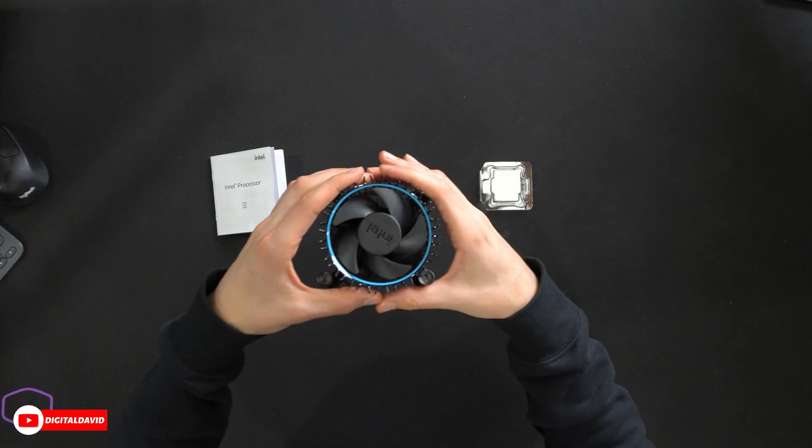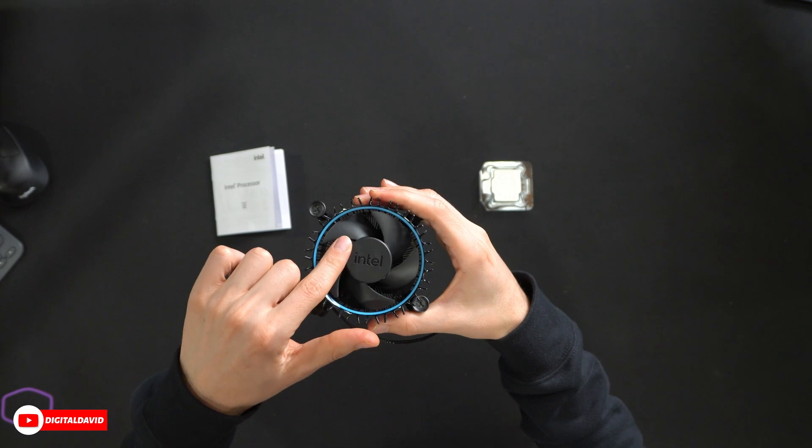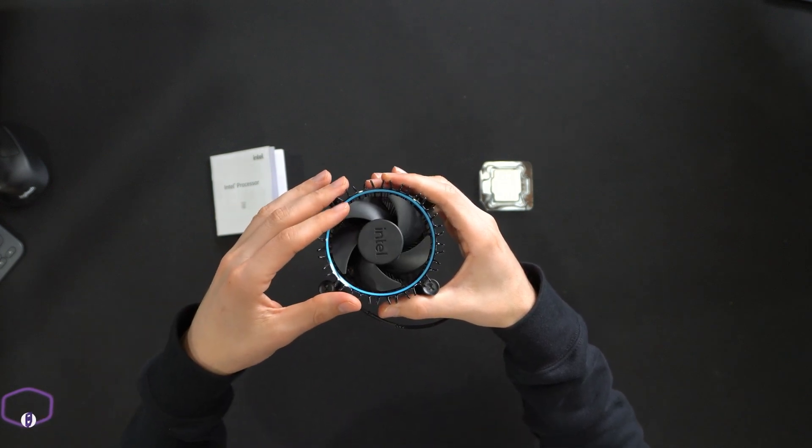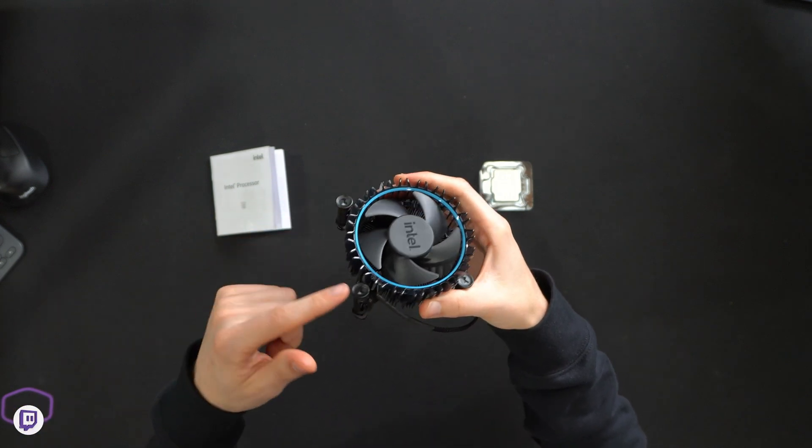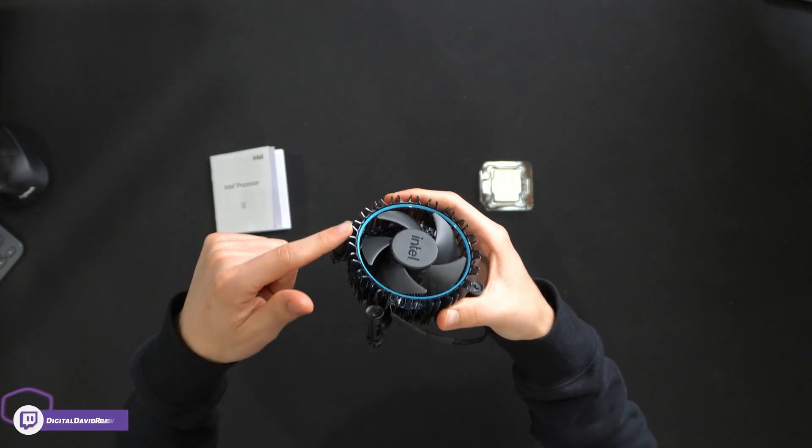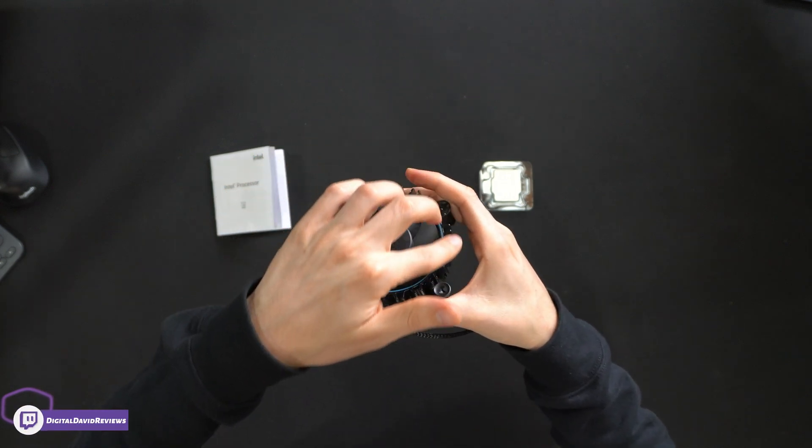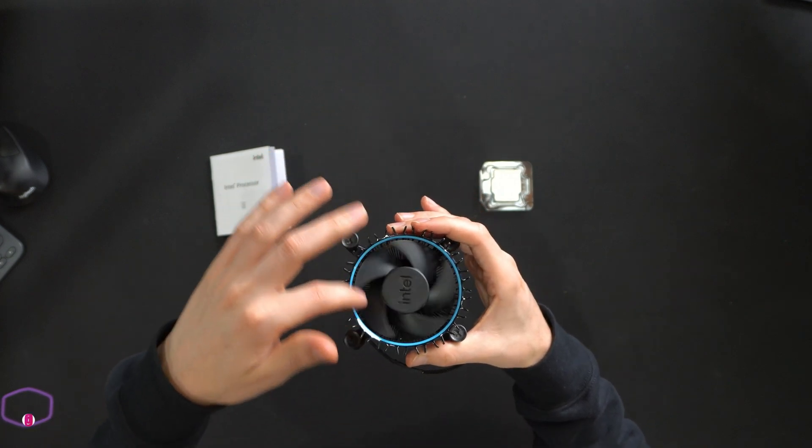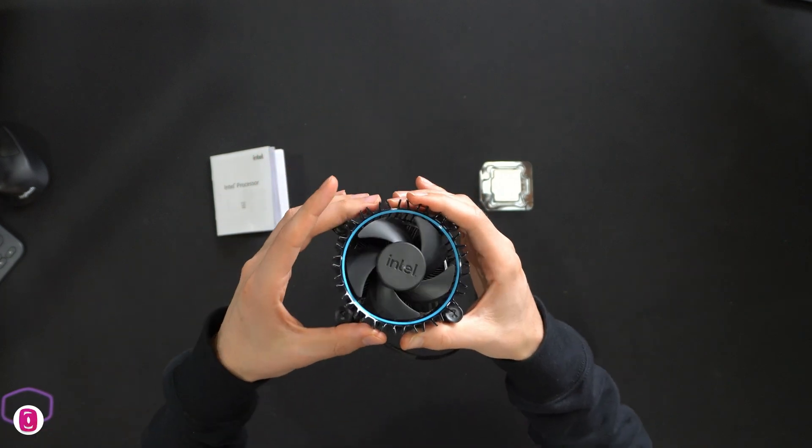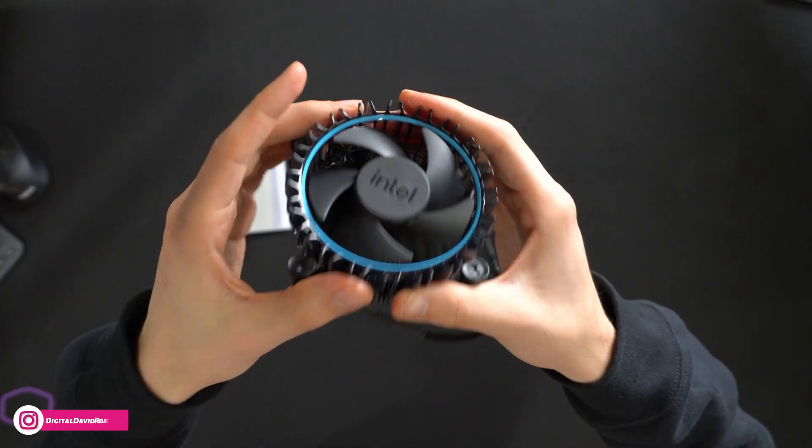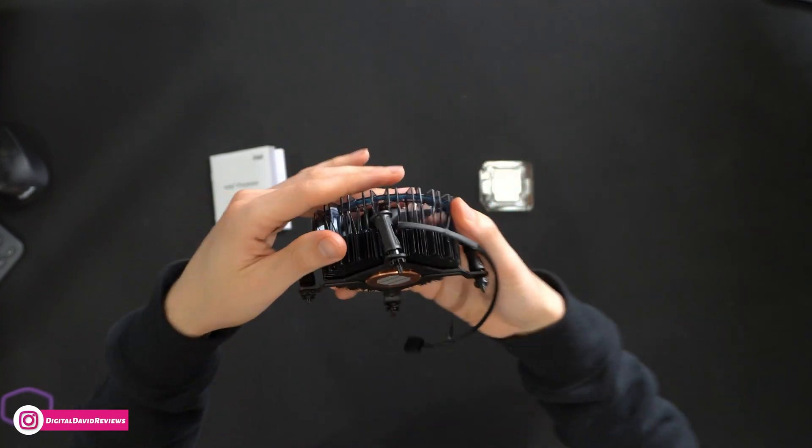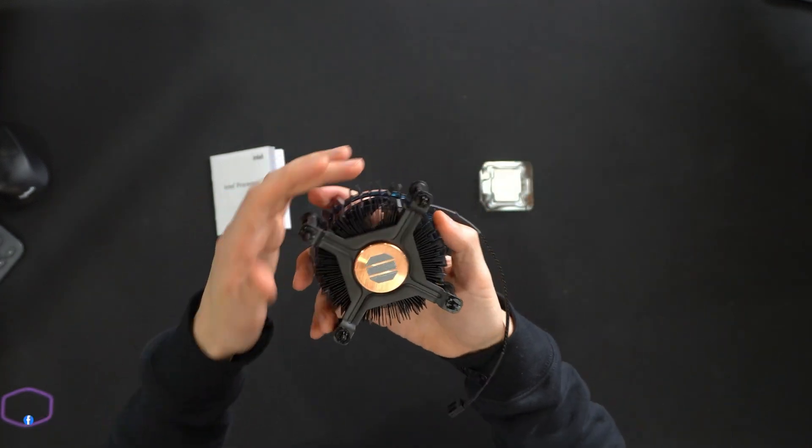So you can see the user guide. Next, we have the cooler itself, Intel logo and branding on it. You can see our single fan design. We have these plastic fins that go all around and then we have a cool blue ring on the inside. Looks nice.